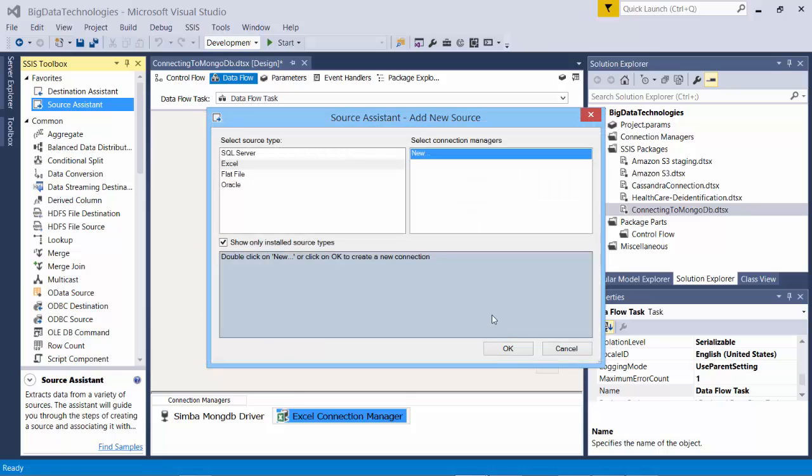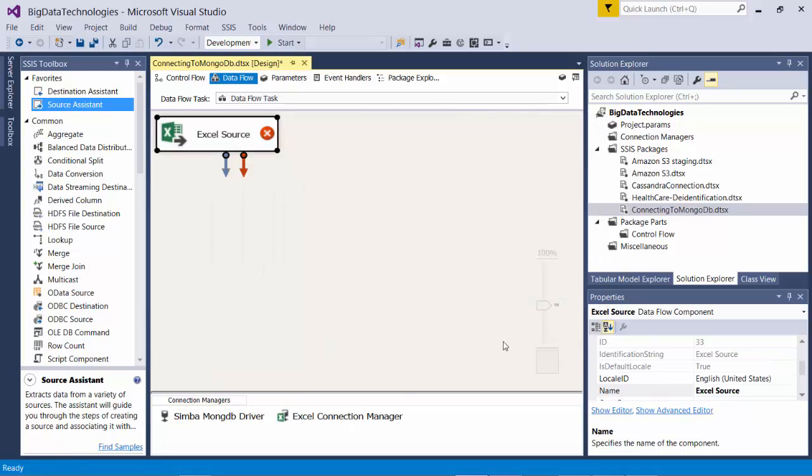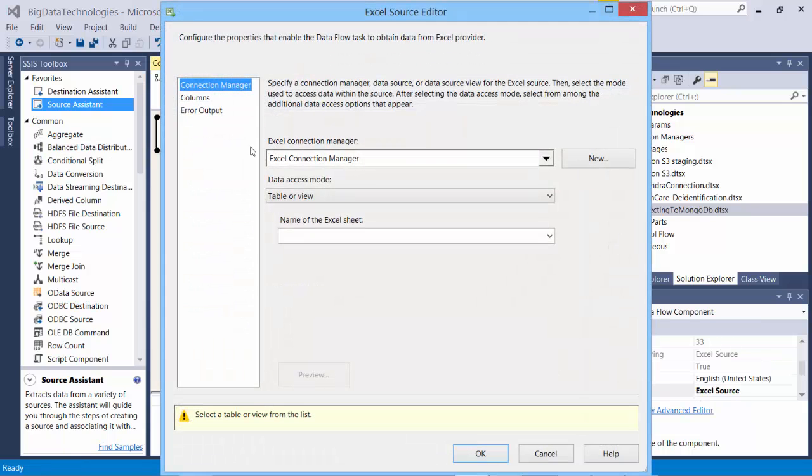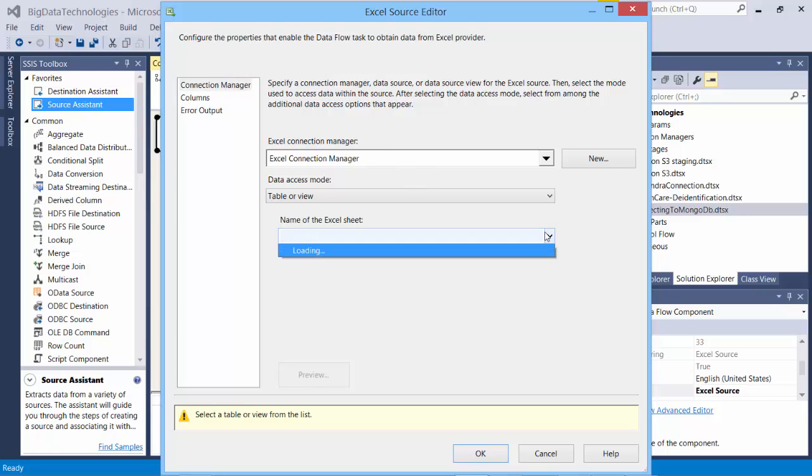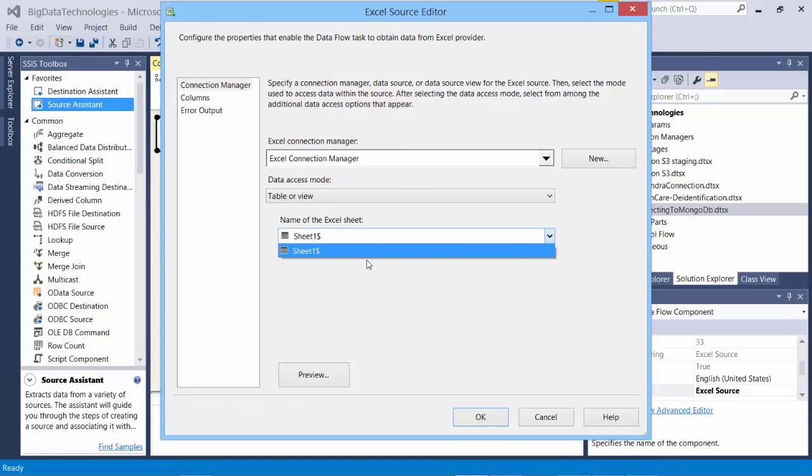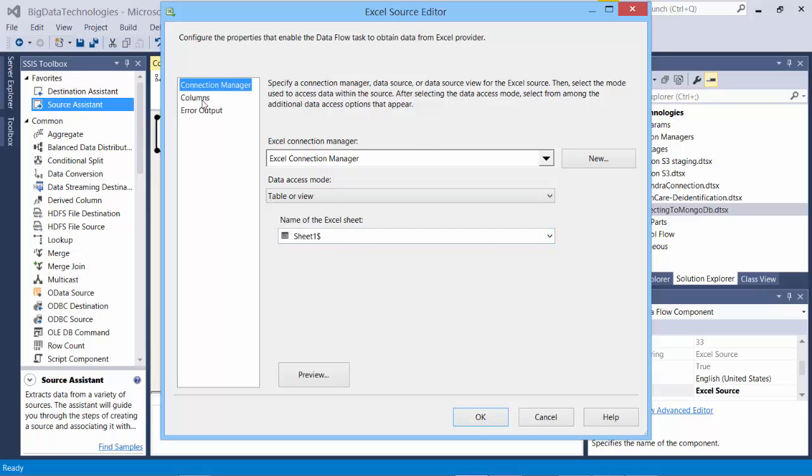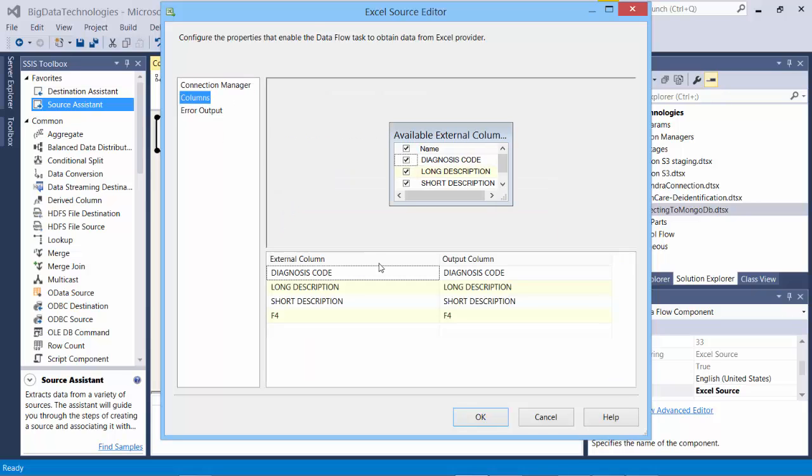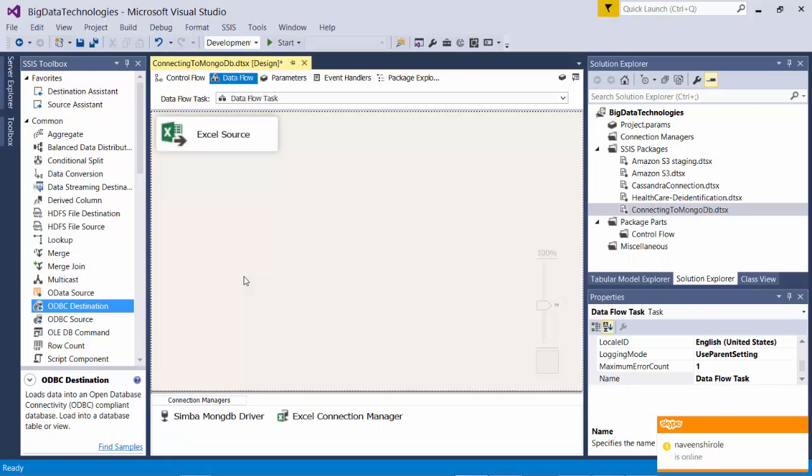Yeah, okay. And then I will go and verify the data. Before I verify, I need to choose the Excel sheet worksheet where the data is stored. Go to columns, I see the data I wanted.